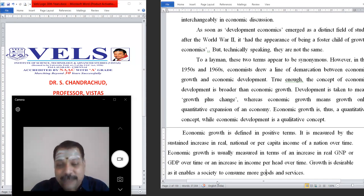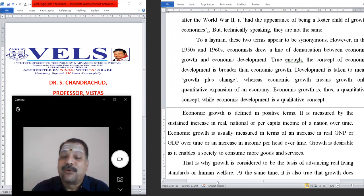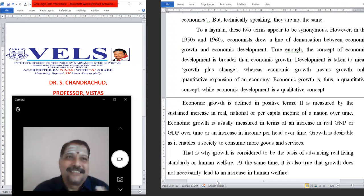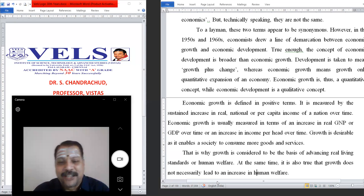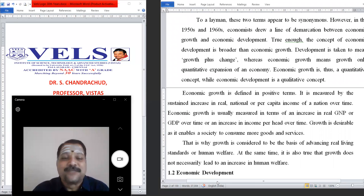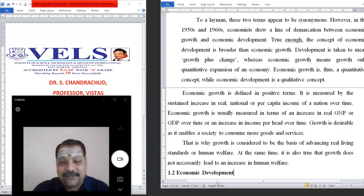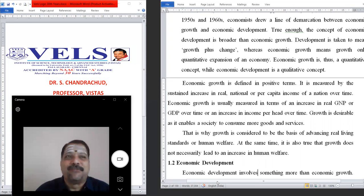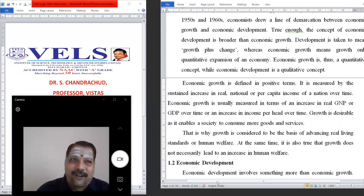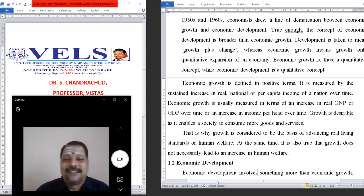Growth is desirable as it enables society to consume more goods and services. As a developing country like India, we have a large population, and economic growth indicates how much we are producing in agriculture, industry, and services. That is why growth is considered the basis for advancing the real living standard and human welfare. At the same time, growth does not necessarily lead to an increase in human welfare — we may increase GDP or GNP, but that does not mean our standard of living has increased.